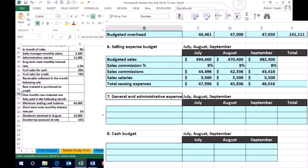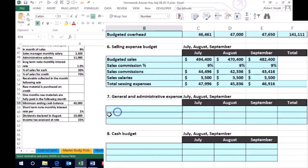It's kind of like the miscellaneous stuff that you'll pick up in the problem. So anything that we haven't picked up yet that is not in the selling is probably part of the general and administrative expenses. And so in this case, if we take a look at this, we have salaries of administrative salaries of $11,000.